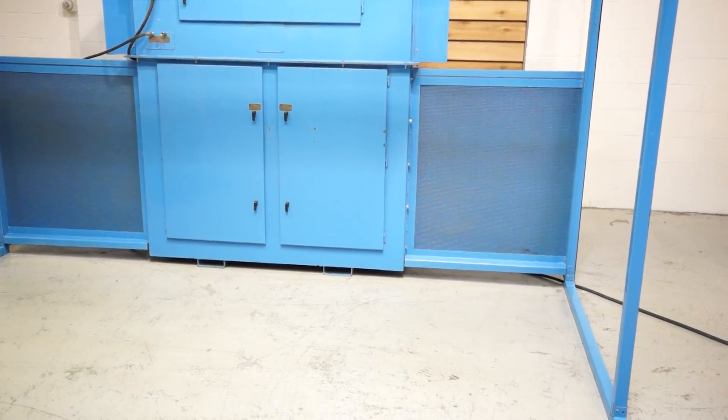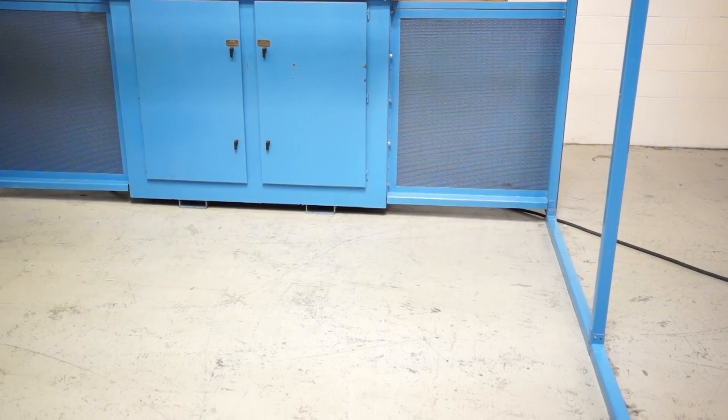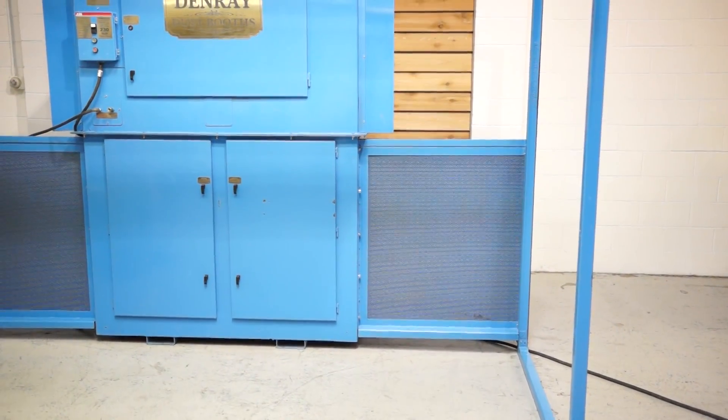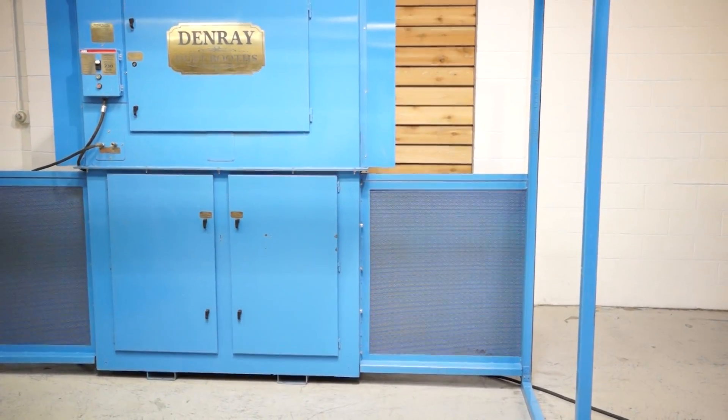The actual booth itself is 12 feet wide, 8 feet tall, 10 feet deep, and that's from your front post here to the front of the dust unit.